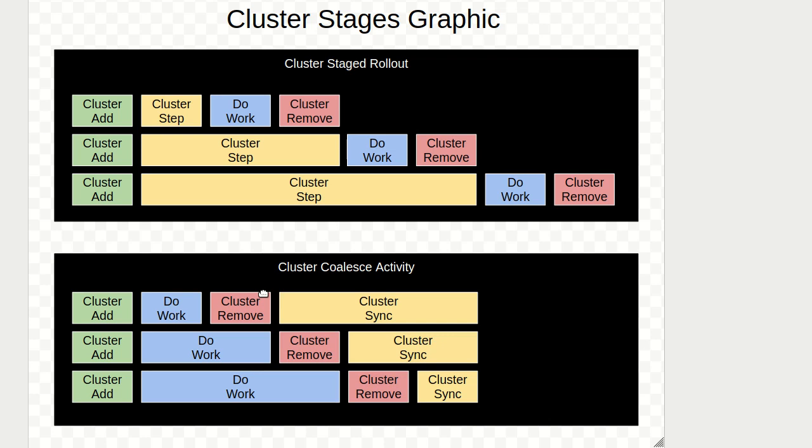If you have a system where you need to coalesce, you can do the same add step but instead of the stepwise function, you do your work first, then remove the machine from the cluster and wait for all machines to be removed. That creates a synchronization effect where the systems are all coming together.